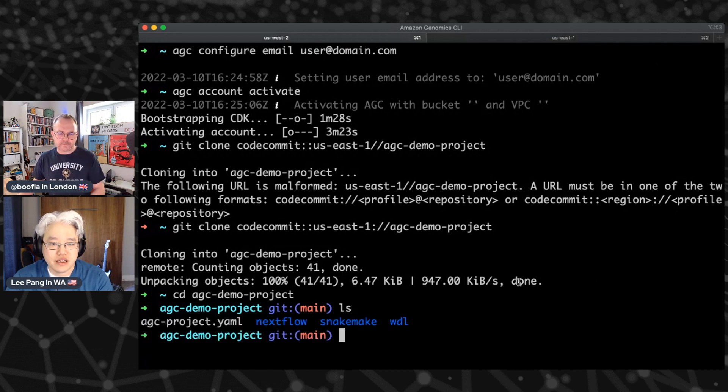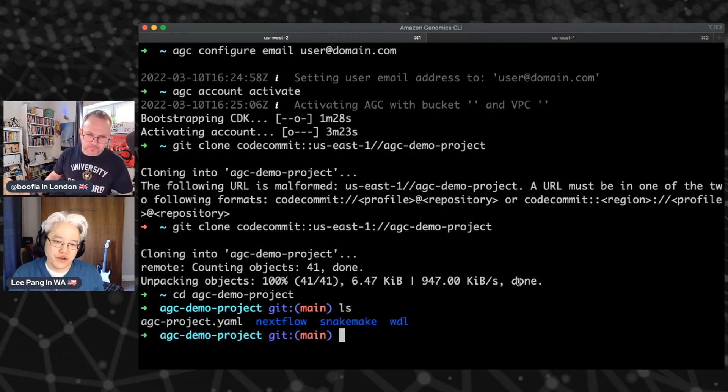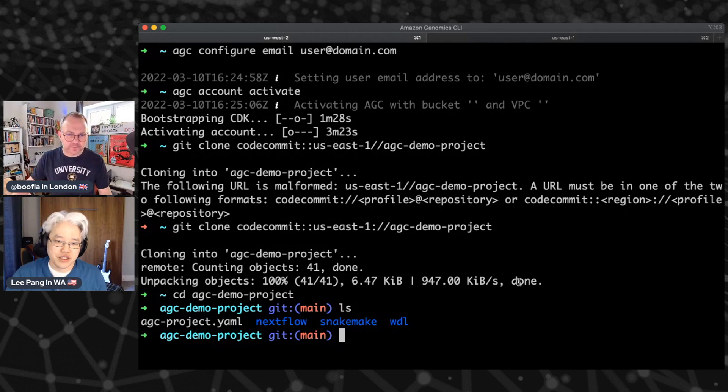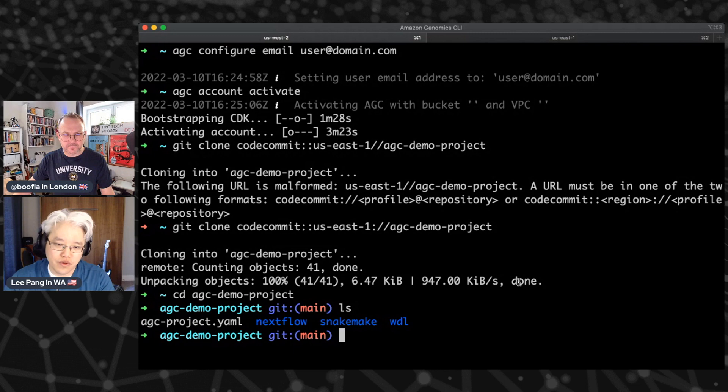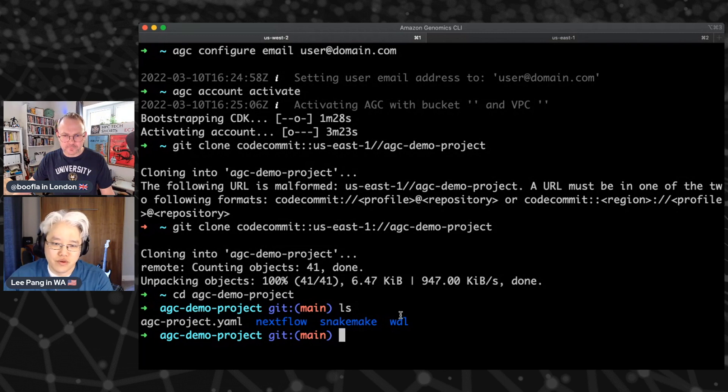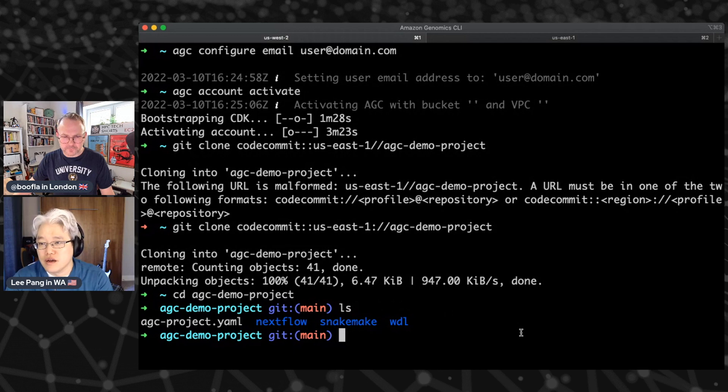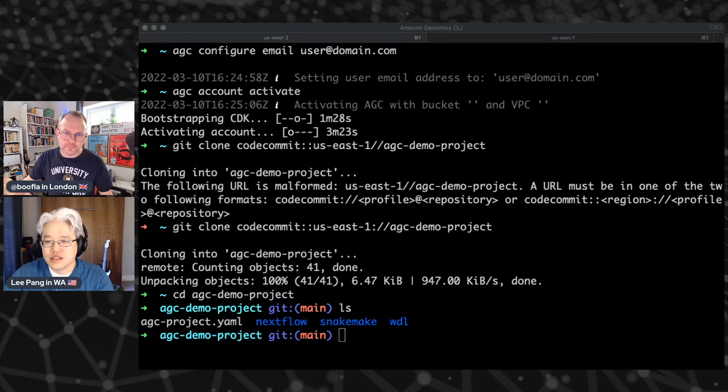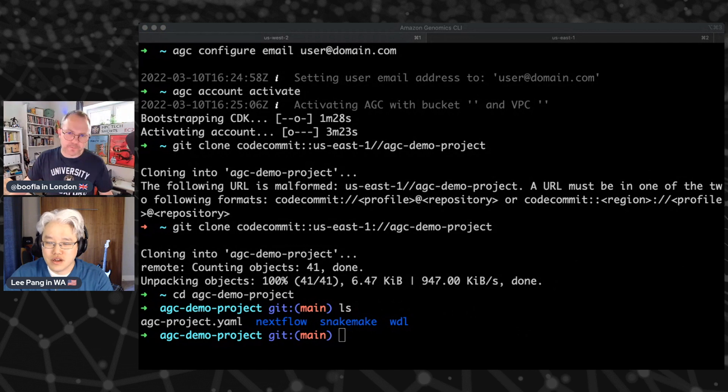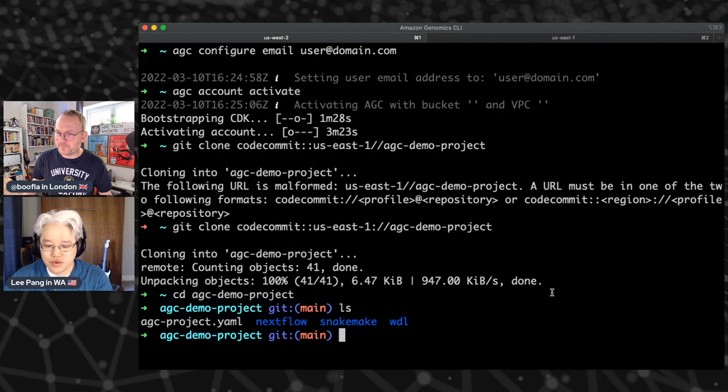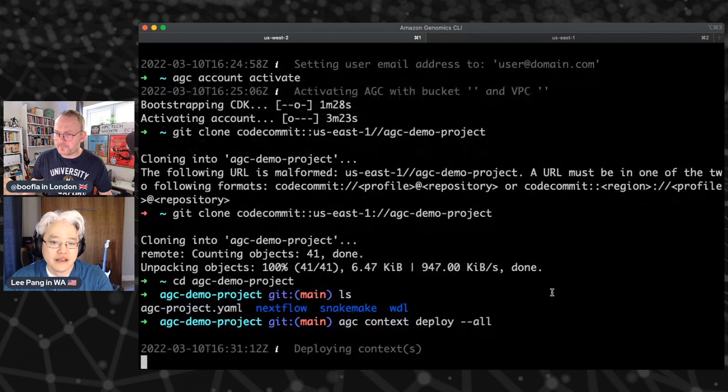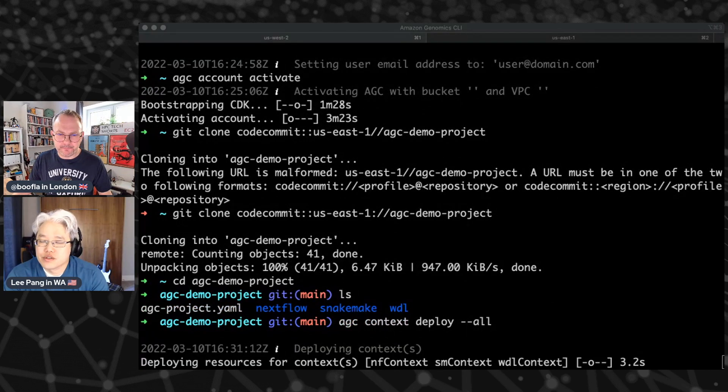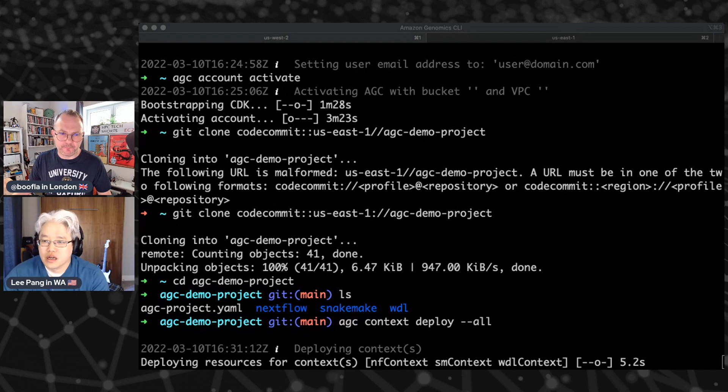It's got a couple of things. It's got a project config file for AGC. And it's got a couple of folders full of workflows that are written in Snakemake, Nextflow, and Whittle. And so before we kind of tool around them there, I'm just going to... This is the longest running piece right here. So this is deploying all of the contexts. And we'll get into what a context is in a second. So this part here takes roughly 10 minutes.